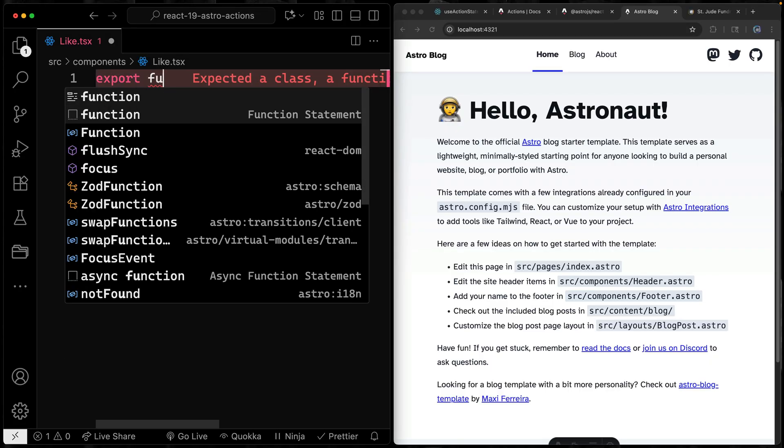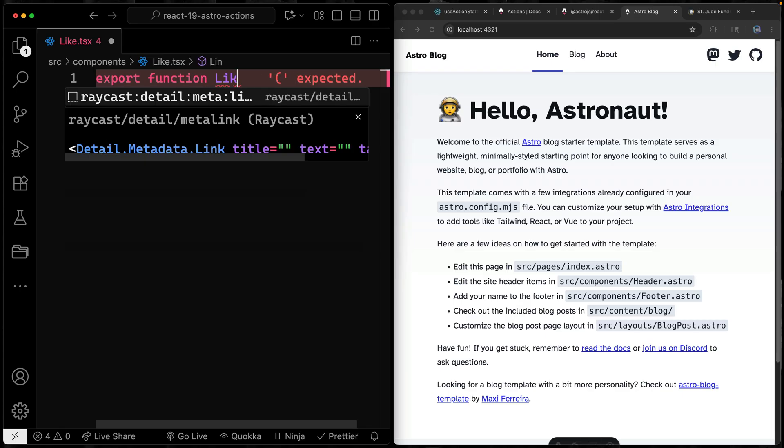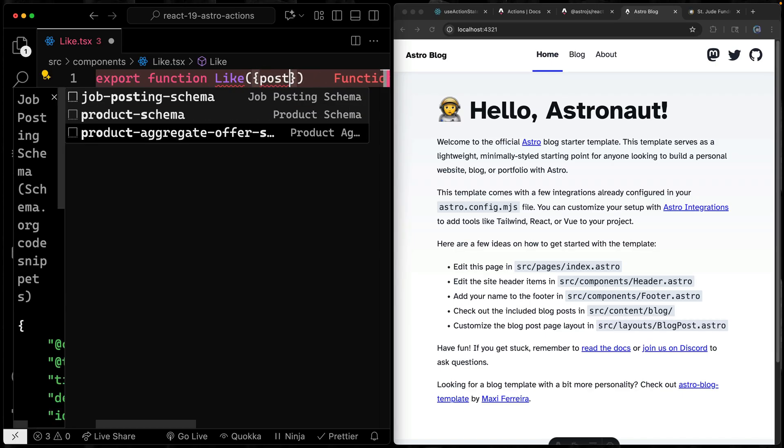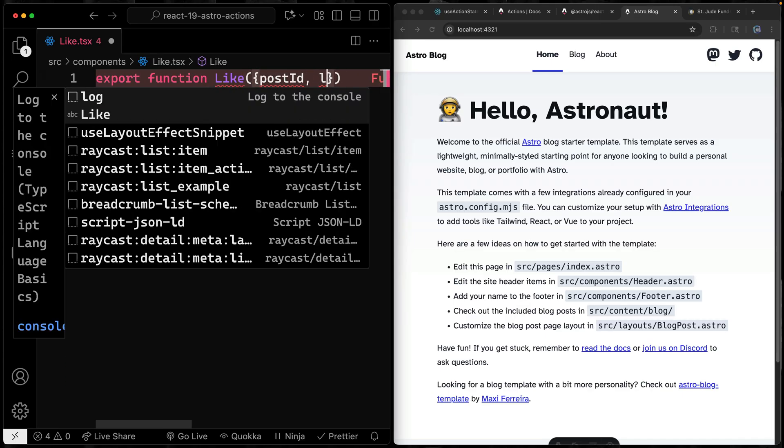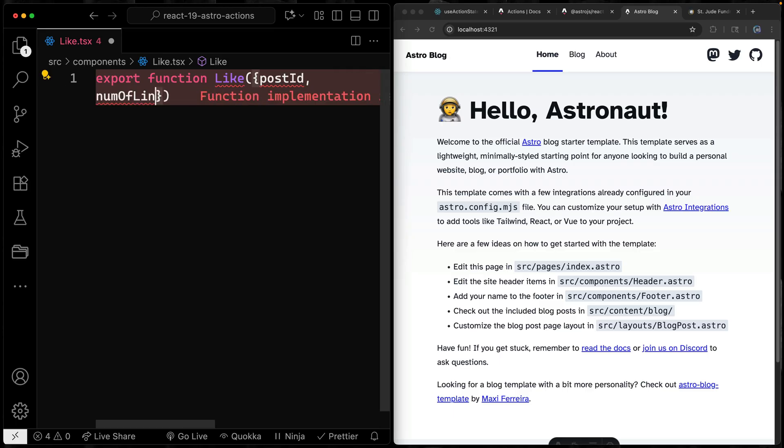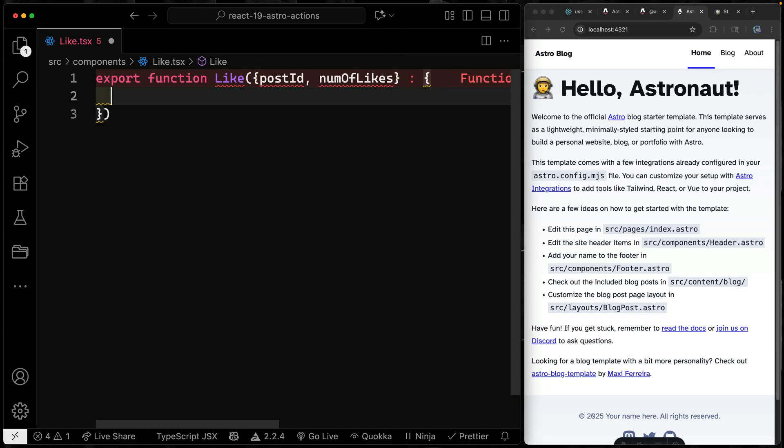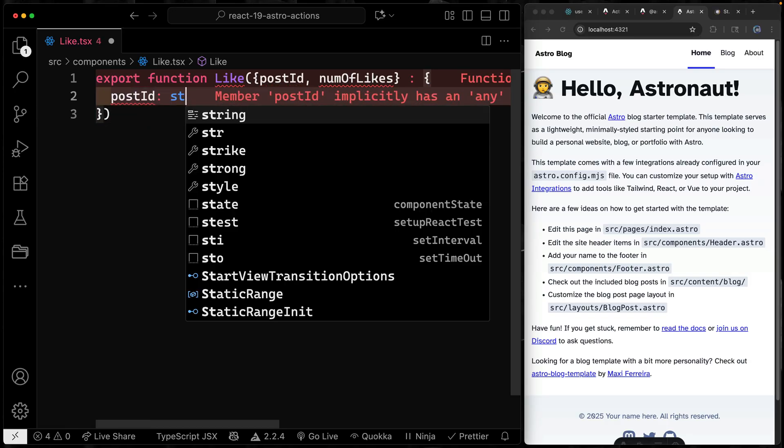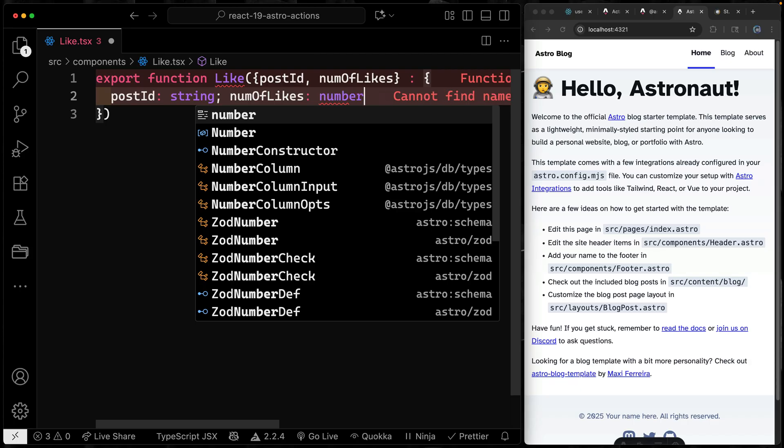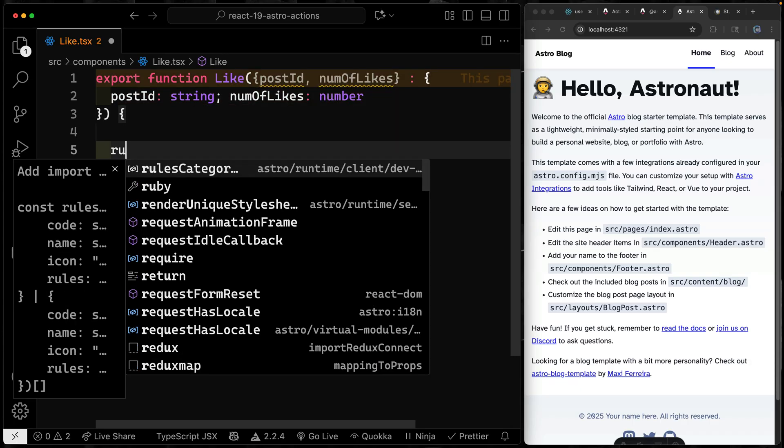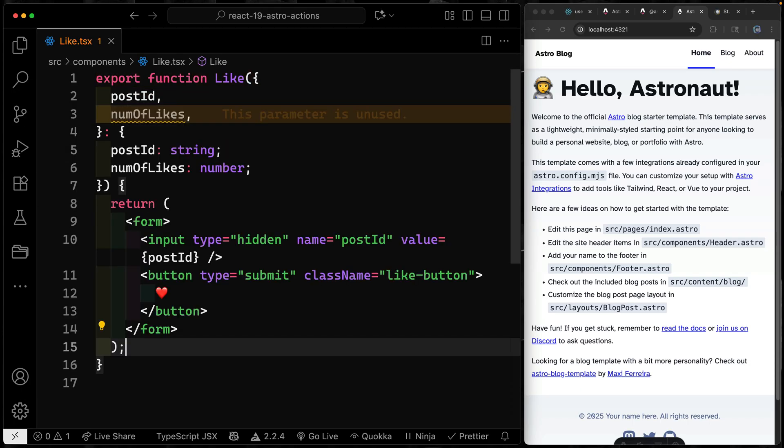So first of all, we're going to export a function, we'll call this Like. And this thing is going to take two items, it's going to take a postID and it'll also take a number of likes, we can call this numOfLikes. And why don't we make that just a little bit bigger? Right now, since I'm in TypeScript, I'll go ahead and type this. postID will be a string and then the numOfLikes, this is going to be a number. So in a moment, we'll hook all this up to our action. But for now, let's just return a basic form with a button.